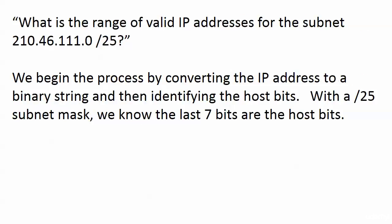What is the range of valid IP addresses for the subnet 210.46.111.0/25? That's good information to have if you happen to be the network admin for the subnet 210.46.111.0/25. You don't want to hand out addresses that are on another subnet.